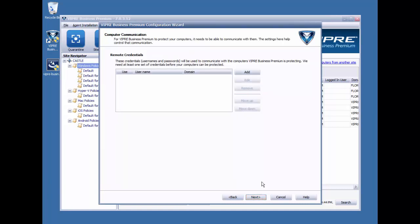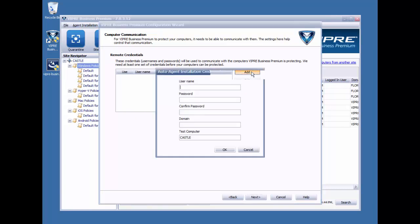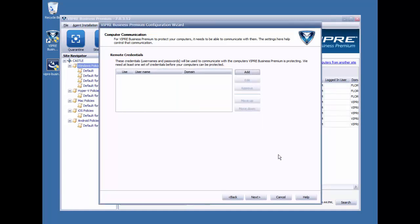Next, we have a screen that allows you to go ahead and provide some credentials needed for agent deployment. You can configure this later on in the console. I'm going to go ahead and do that. However, you will not be able to deploy agents from the management console until this is done. And again, you can do this later on in the console. By clicking on the Add button here, you can add the username and password of someone who would have administrator privileges on computers that need Viper agents deployed to them. I'll go ahead and click Next and move on.